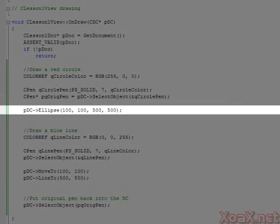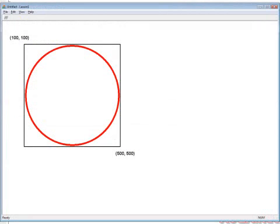To make a circle or ellipse, we call the ellipse function of the PDC object. This will render an object into the view's client area. The first two numbers specify the left top corner of a box which will surround the circle but won't show up when we draw it. We put in 100 and 100 so that the circle will be 100 pixels from the top and 100 pixels from the left of the view's client area. The third and fourth numbers specify the right bottom corner of the drawing box and our circle will be drawn inside it.